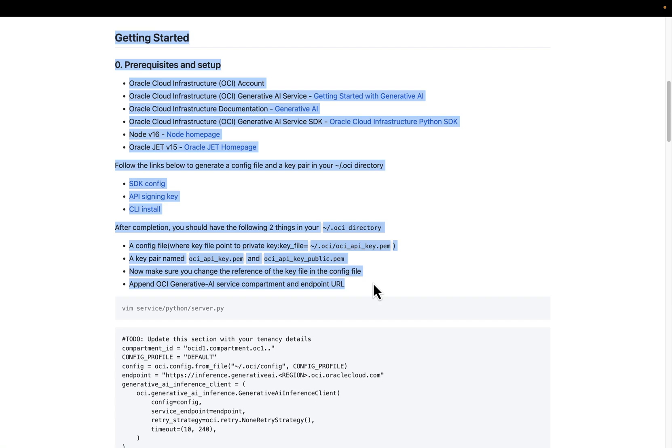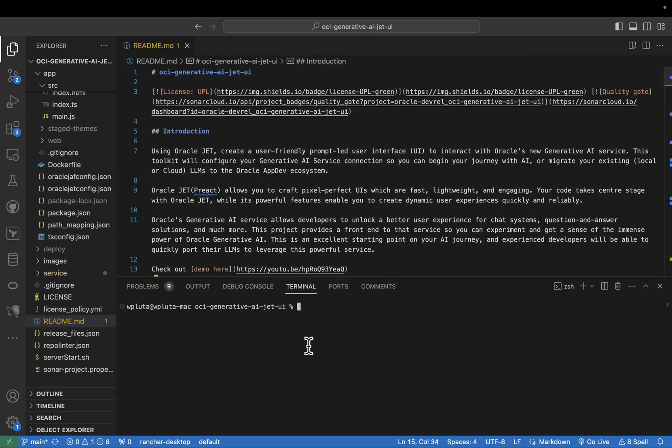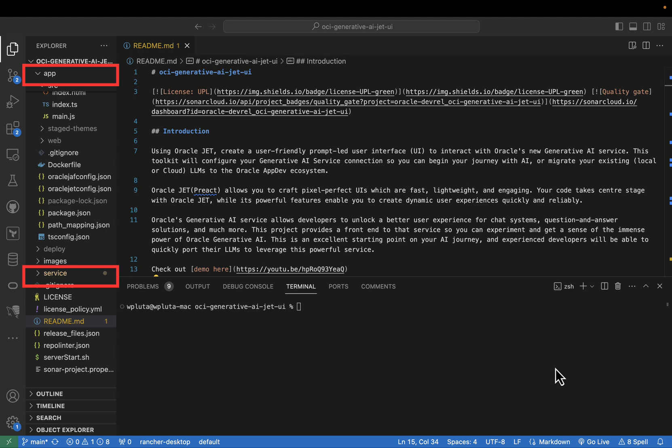That is essentially how you're going to access and authenticate access to the server. So first of all, let's have a look at the structure of the folder. In there, we have several folders: we have our readme file, then we have our service folder, and our app folder. So in order for us to deploy the application, we're going to have to obtain some information about our compartment that we can then populate in the server file.